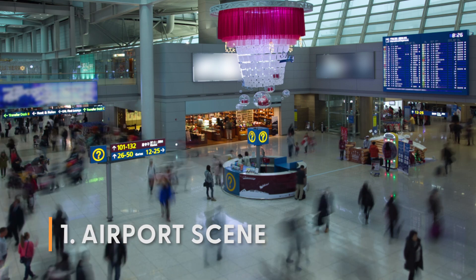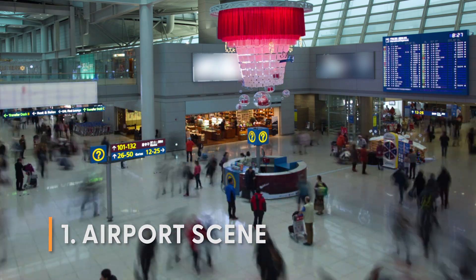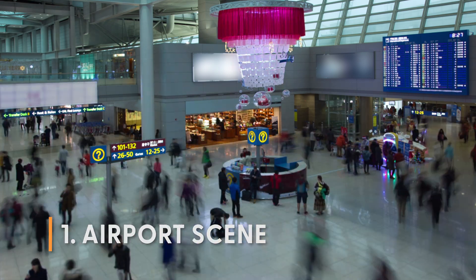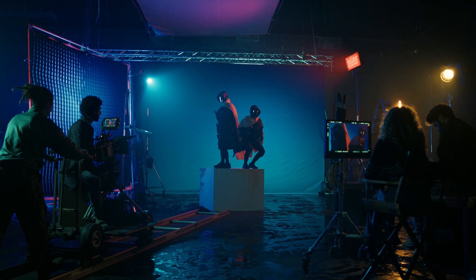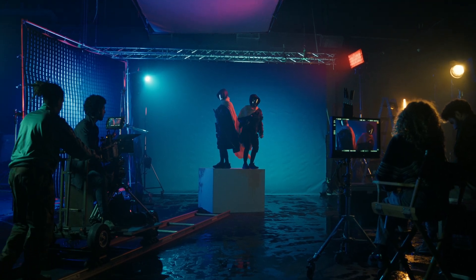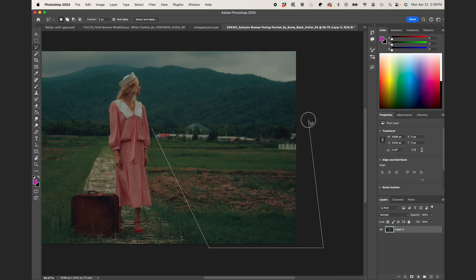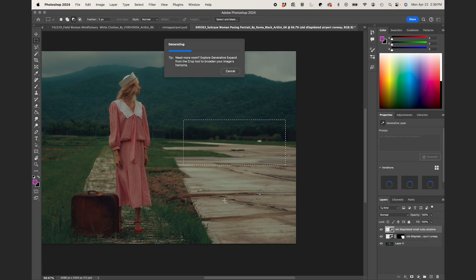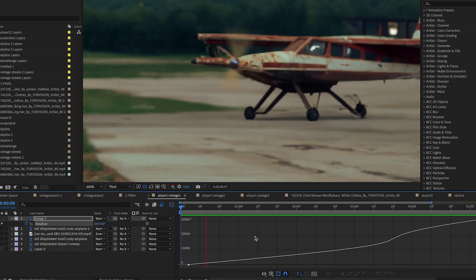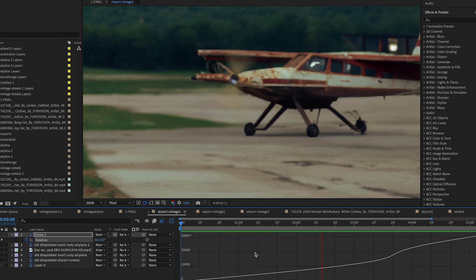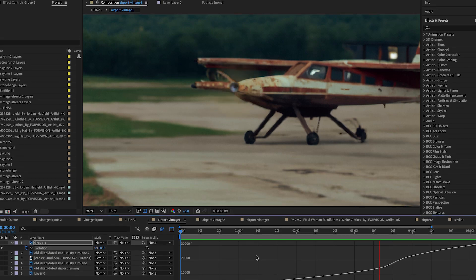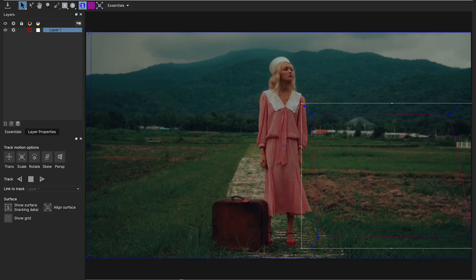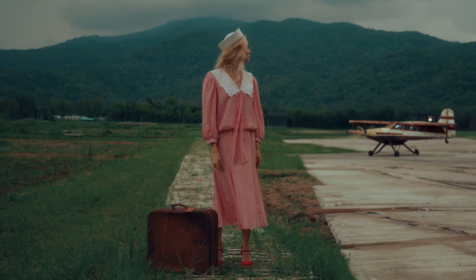Filming at an actual airport in general can be a logistical nightmare. But what if you needed very specific criteria as well? It just can't be done without a big budget. But with generative fill, I have my subject — I simply selected the area I needed, typed in my prompt, and voila! And with a few tweaks in After Effects to create some believable movement, we could really create a believable airport scene to fit our film.